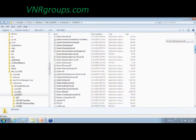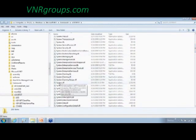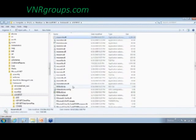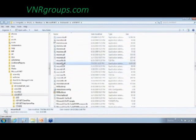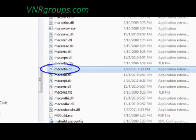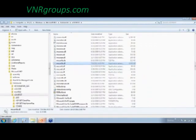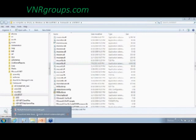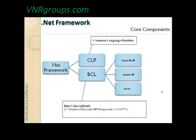The Base Class Library we've been talking about — these are the set of DLLs like system.dll and mscorelib. Mscorelib is the most important one; it contains all the data types we normally use and many other things. We'll look at what's inside a given DLL very soon. That's the Base Class Library, available as part of your installer.